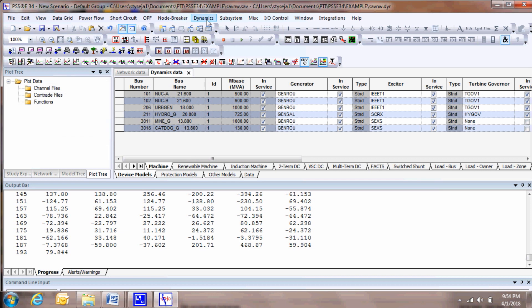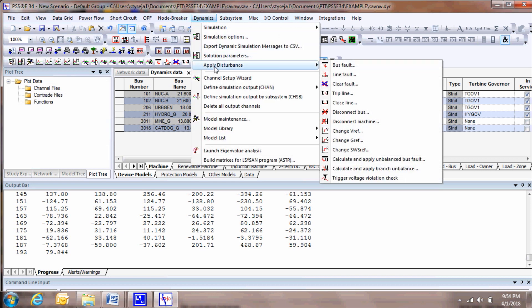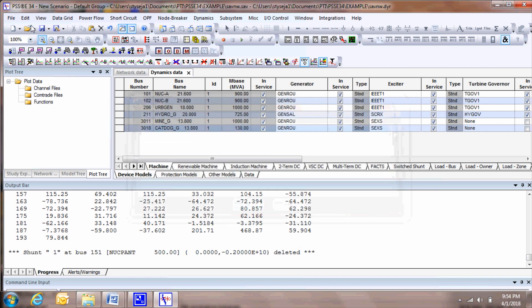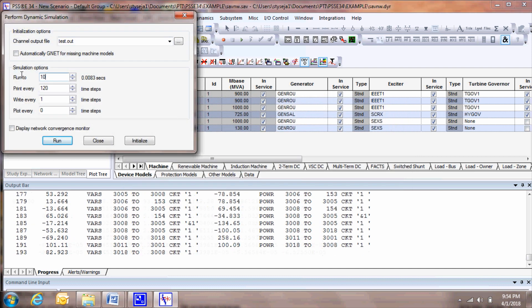Choose Dynamics, Apply Disturbance, Clear Fault. Run the simulation again for ten seconds.